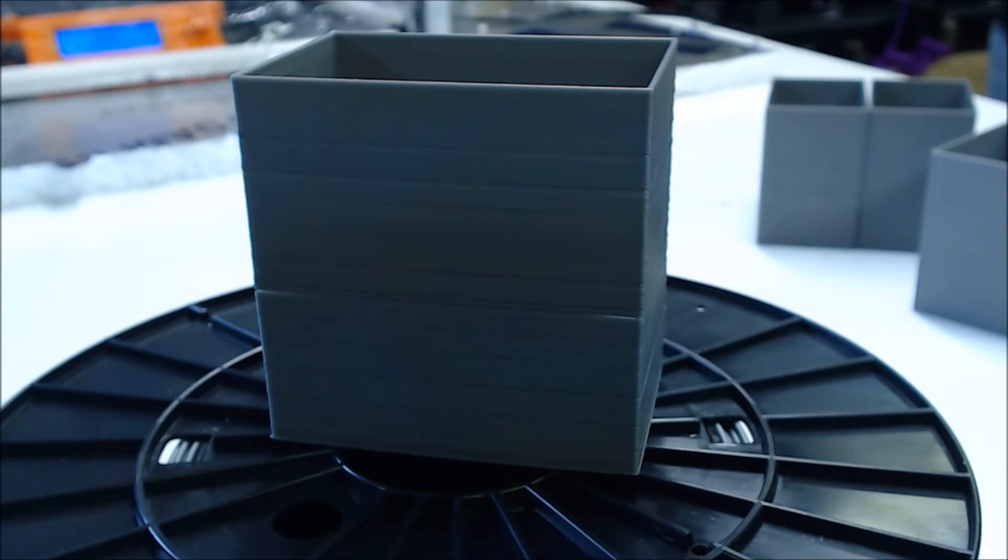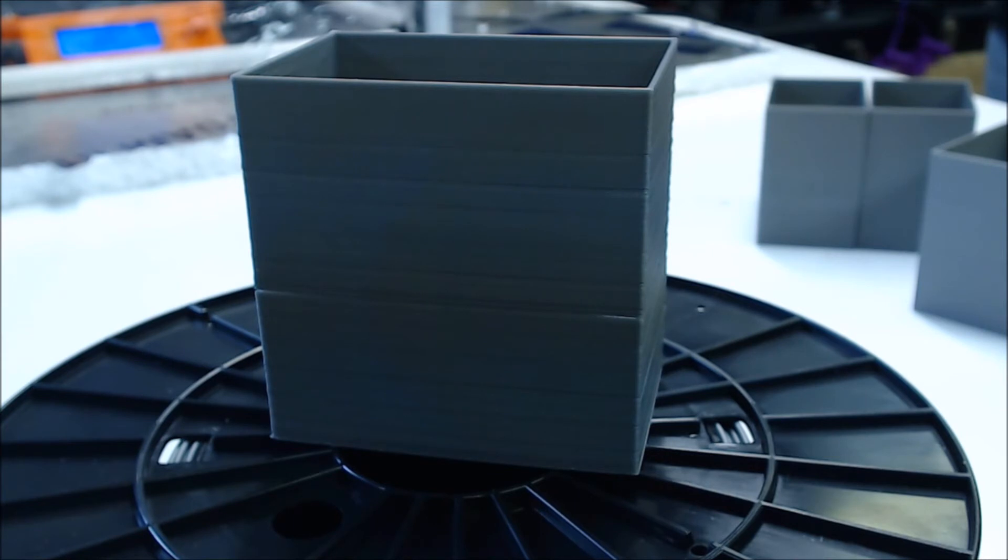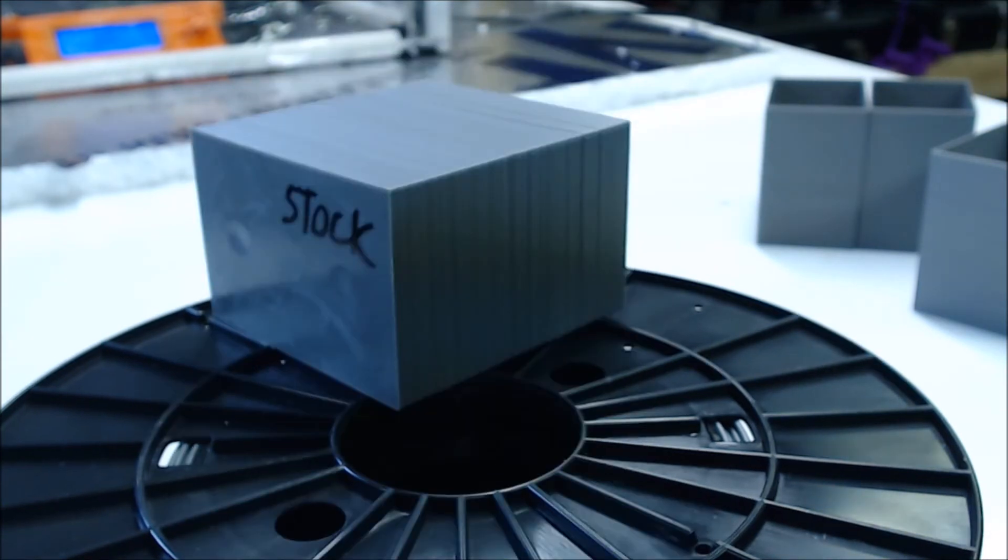First up, we have our control test. This was printed on the stock printer with no enclosure at all, at around 22°C ambient room temperature. You can see all the warping caused cracks on the corners. From the bottom, you can see the bed adhesion remained very good, no signs of pulling away.